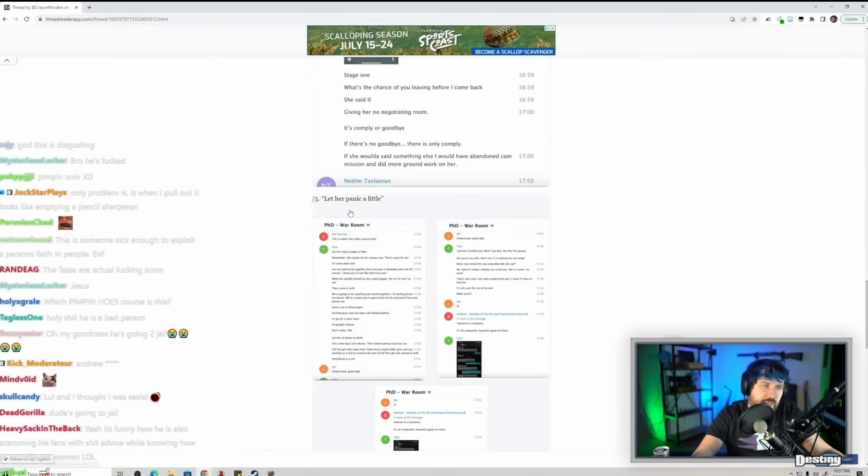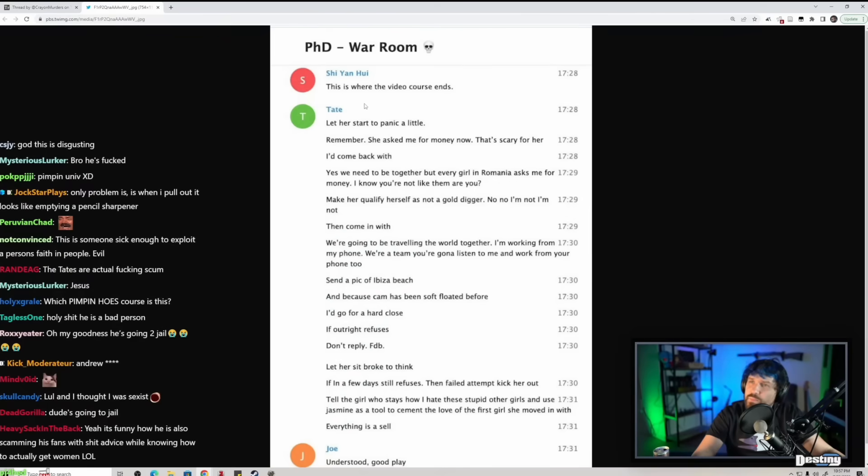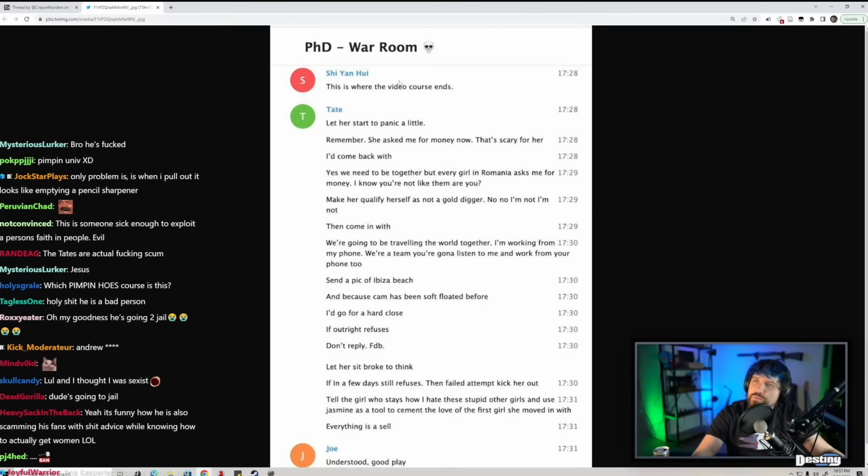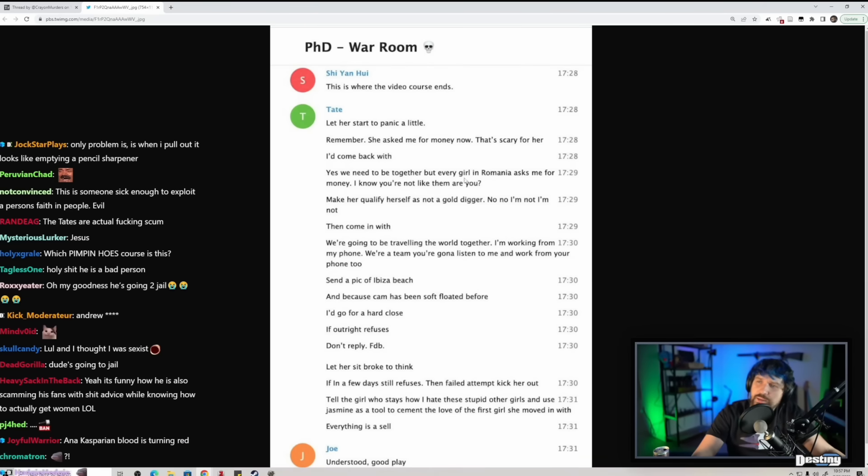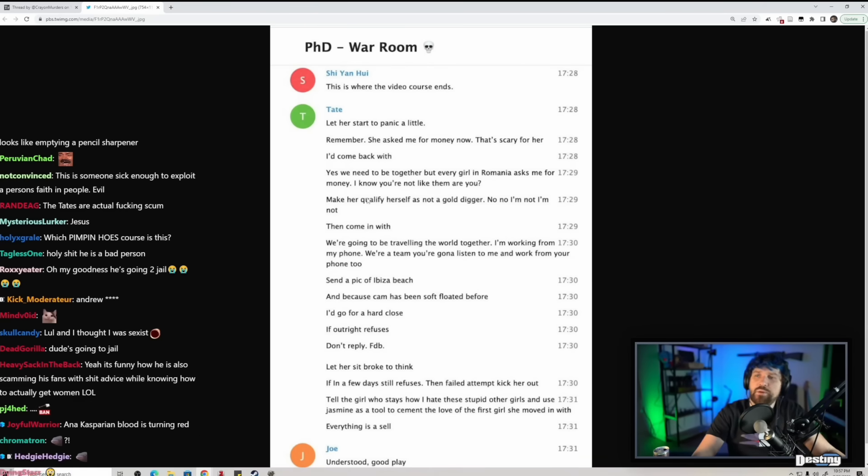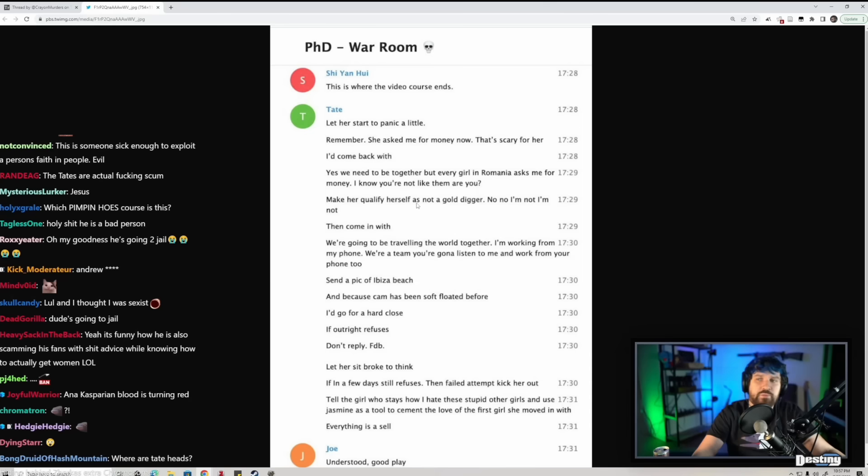Let her panic a little. This is where the video course ends. Let her start to panic a little. Remember, she asked me for money. Now that's scary for her. I'd come back with: yes, we need to be together, but every girl in Romania asks me for money. I know you're not like them, are you? Make her qualify herself as not a gold digger.